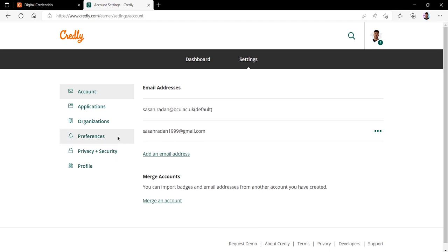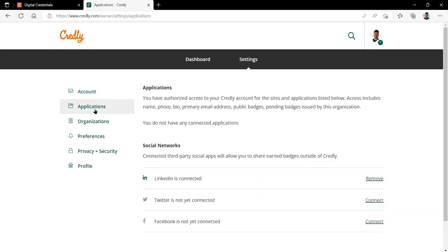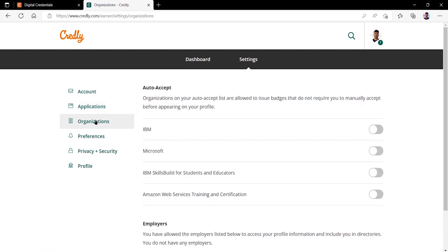We can also head over to the applications tab. From here you can add your social network links to your Credly profile such as your LinkedIn, Twitter, and Facebook. Next we have organizations. Organizations on your auto accept list are allowed to issue badges and do not require you to manually accept them before appearing on your profile.